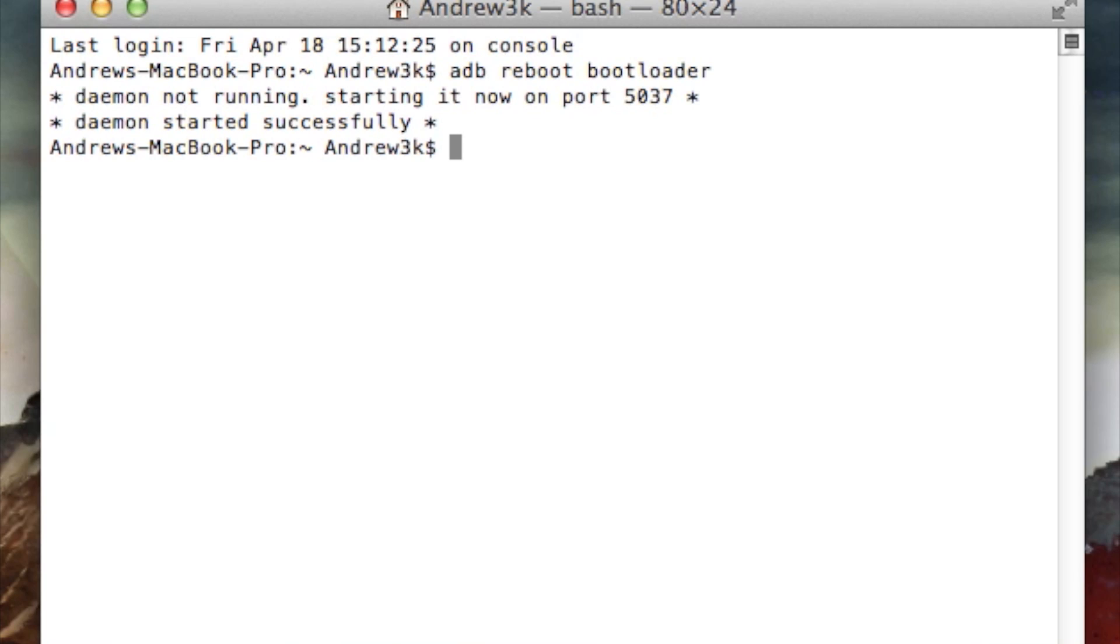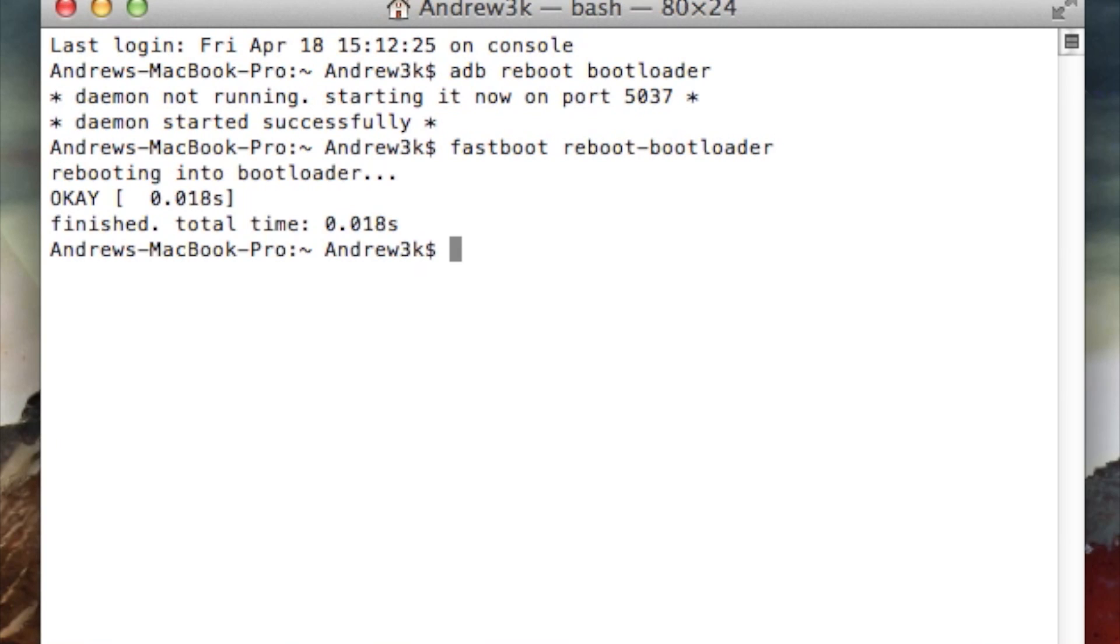From here, you're going to want to restart your device one more time. Type in fastboot reboot-bootloader, hit enter, and it will reboot one more time. This is just to prevent any errors from occurring during the process.